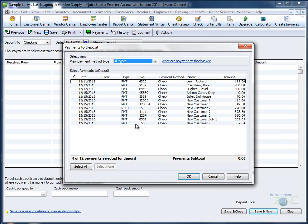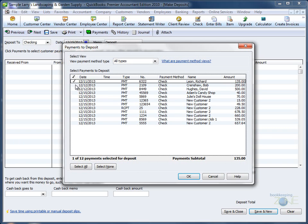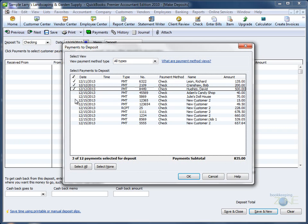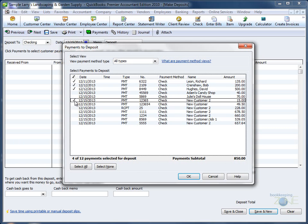Let's say that you would like to put the following checks in the checking account. Mark them. Click OK.